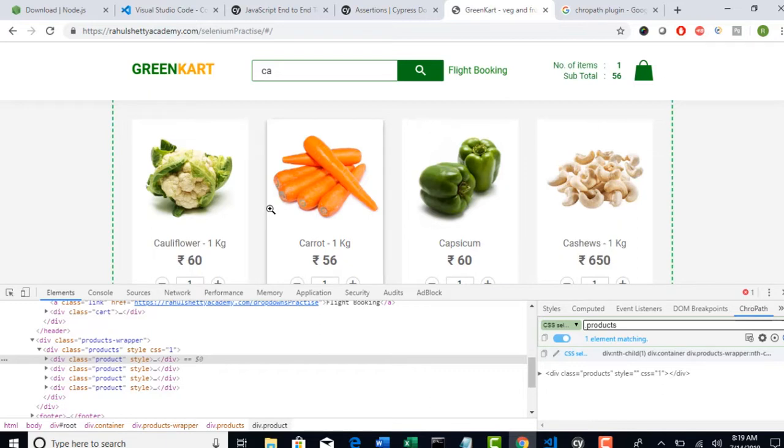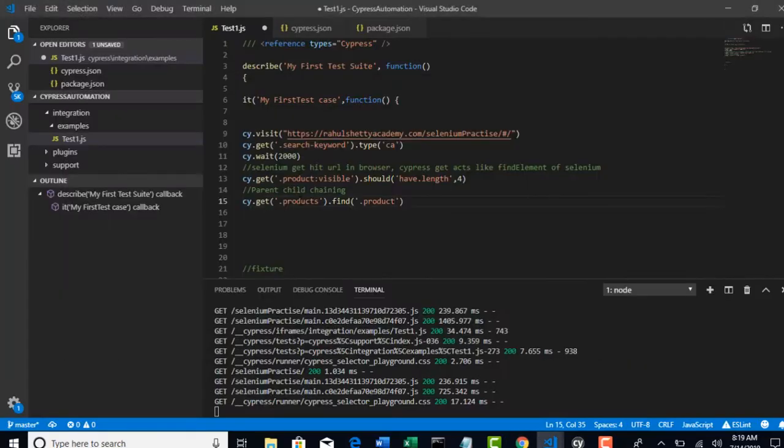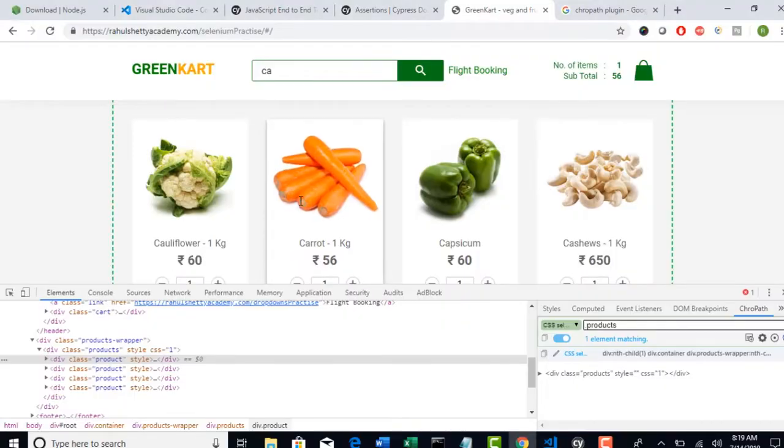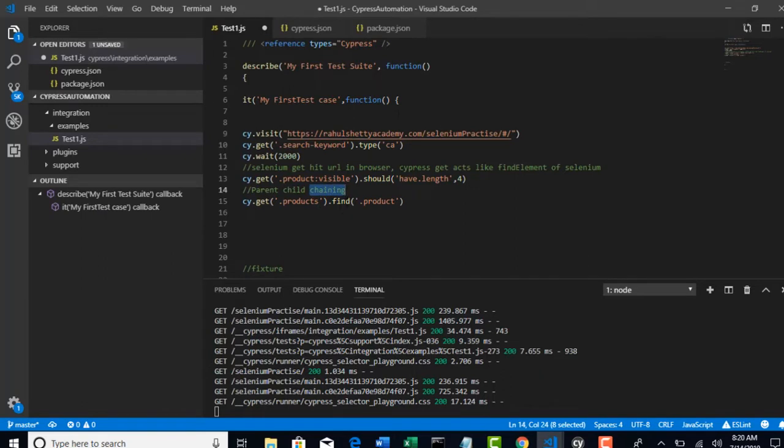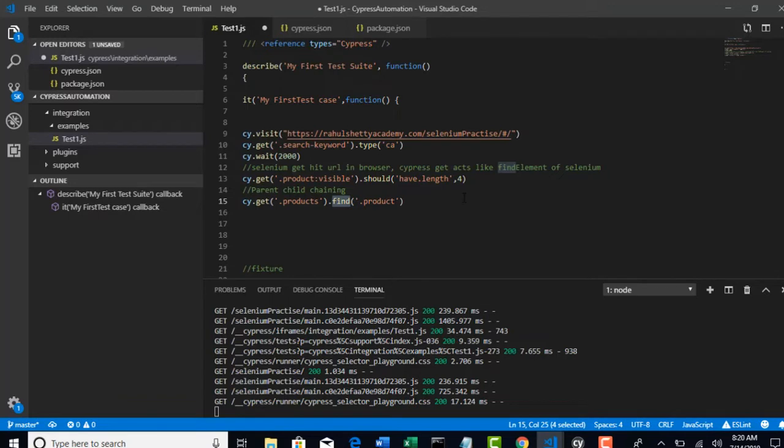First of all, you selected your target parent by using cy dot get dot product. So, that this block is selected. And, you are applying search now on that block instead of entire page. That you can do if you chain another method called find on this get. So, that search will be on the get only. Which we call this as a parent-child chaining. And, now, when you say find, it will return some length.